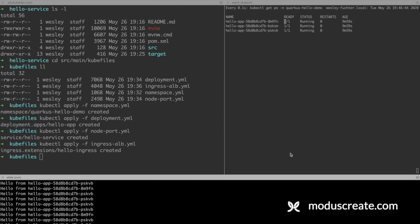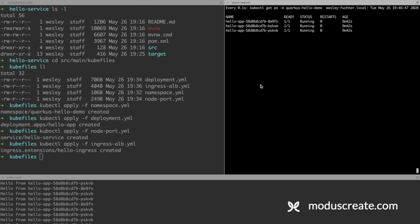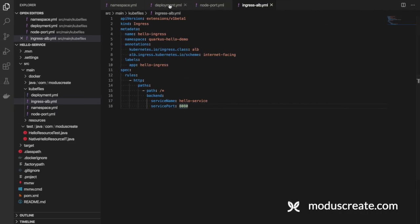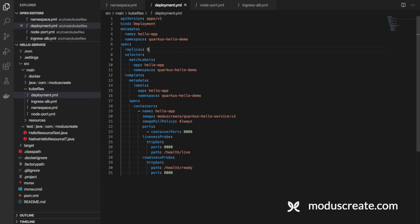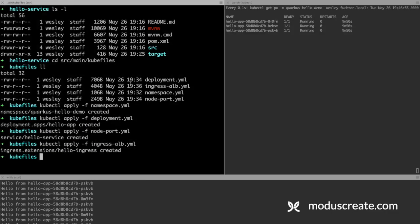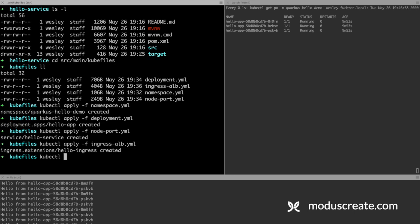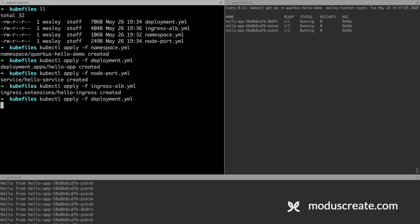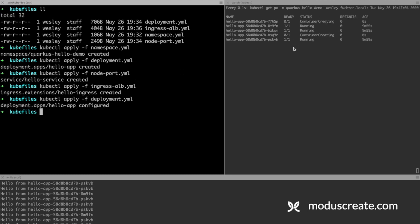We can, for example, go to the deployment file and increase the number of replicas to five and apply the changes. We can go to this part of the window and see that we have now five replicas.